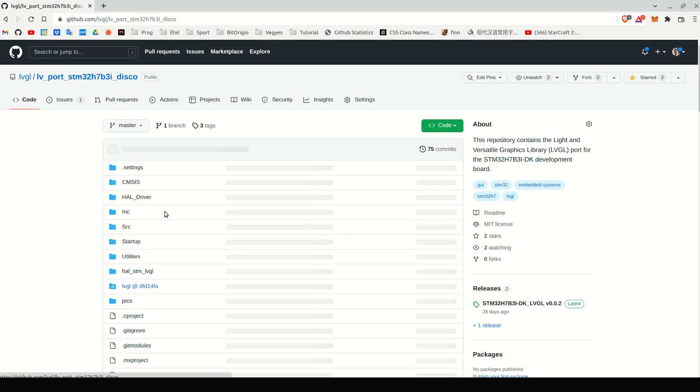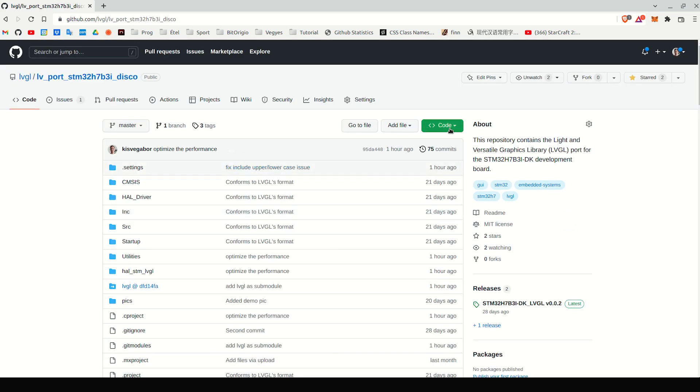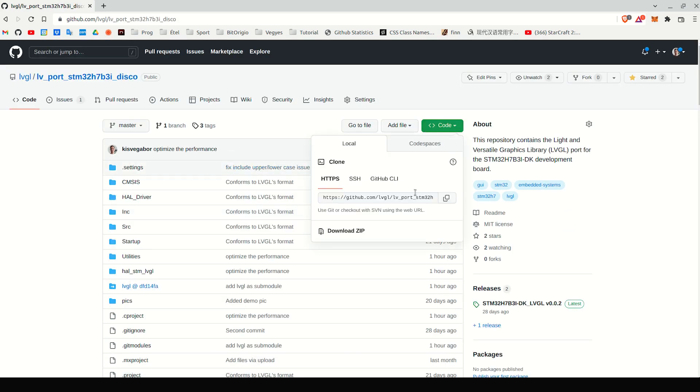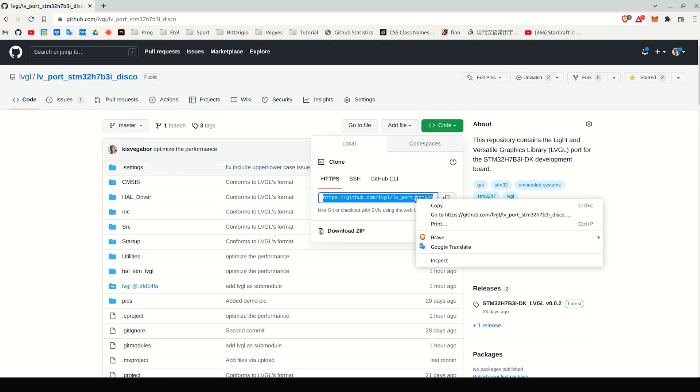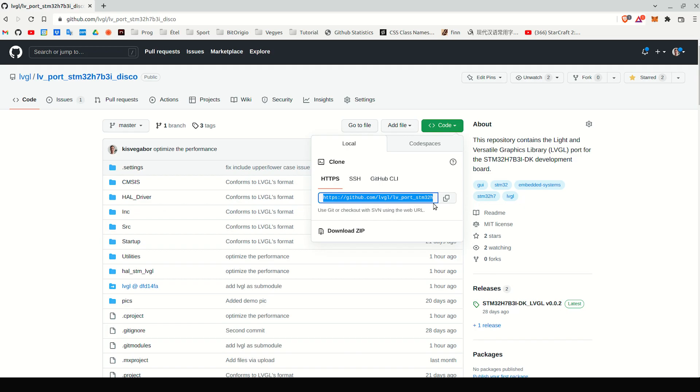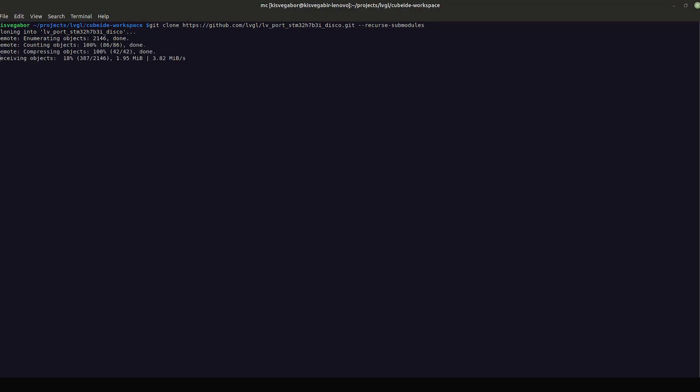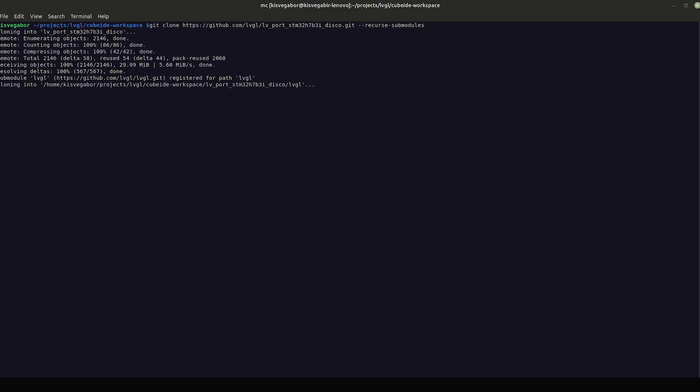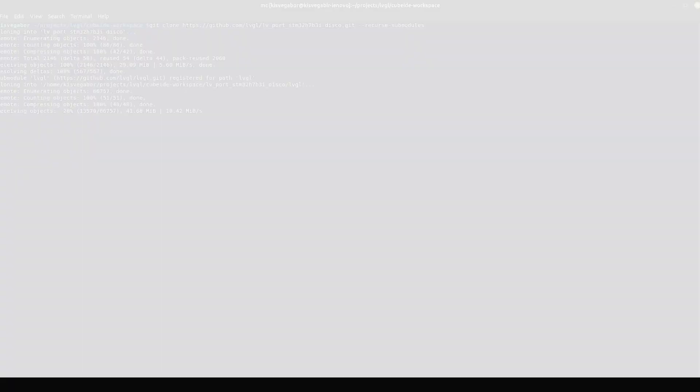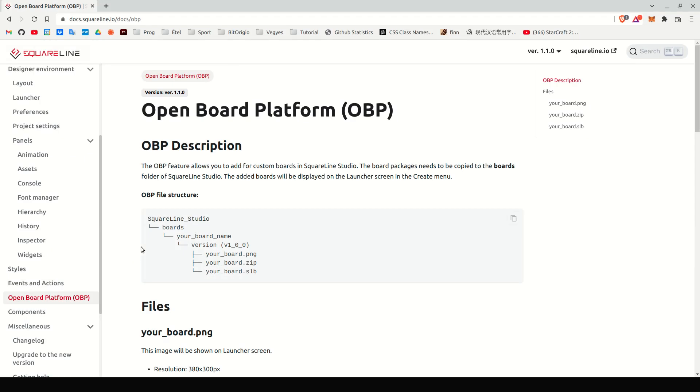In this video, I'm going to show you how you can make any custom board supported in SquareLine Studio. We call this feature Open Board Platform.